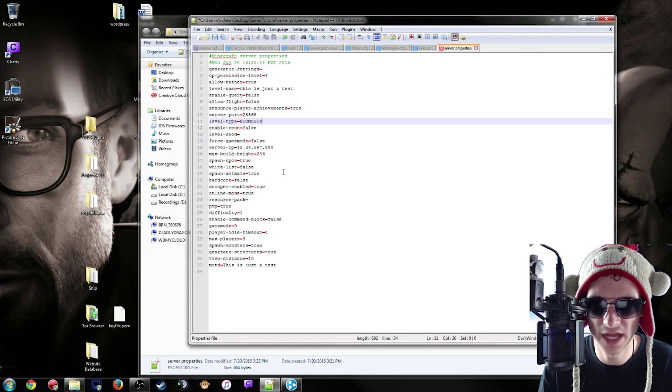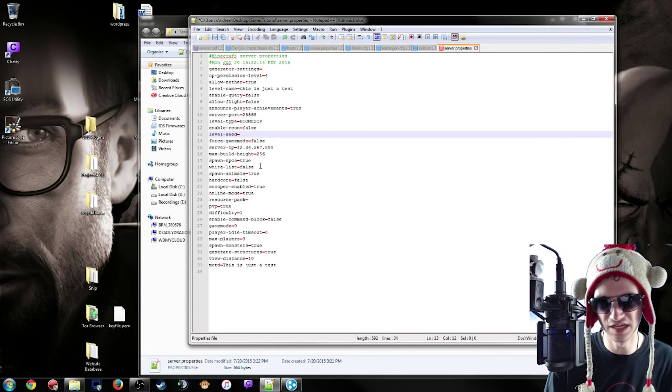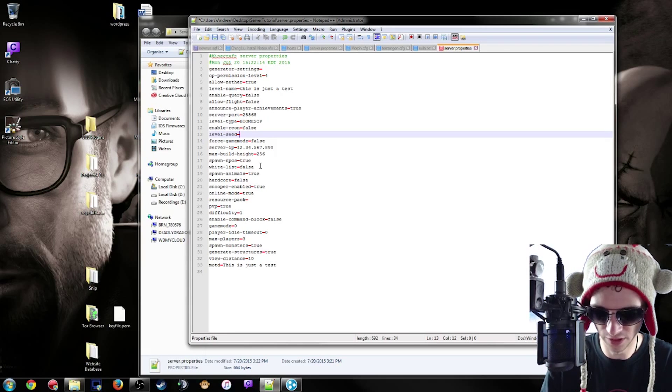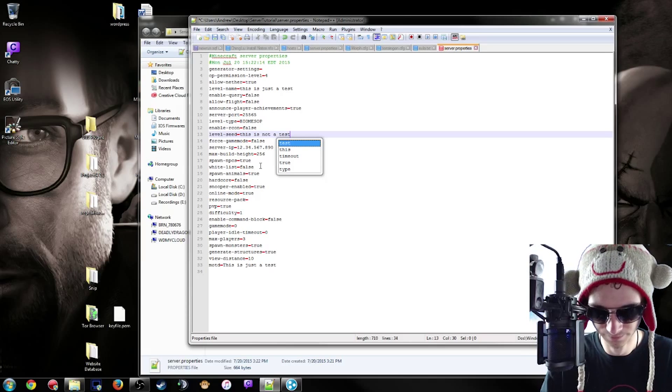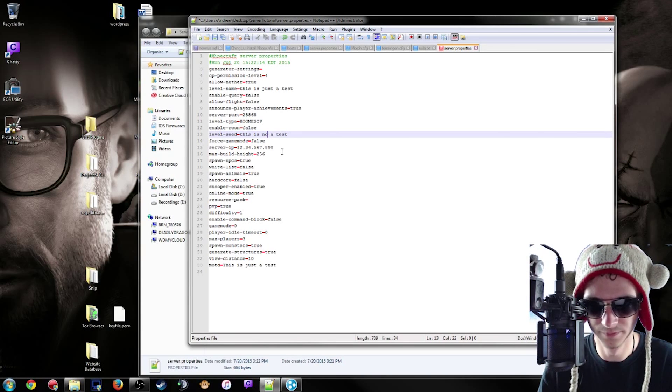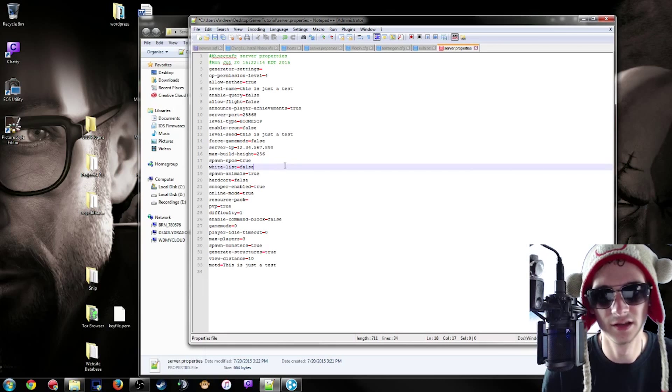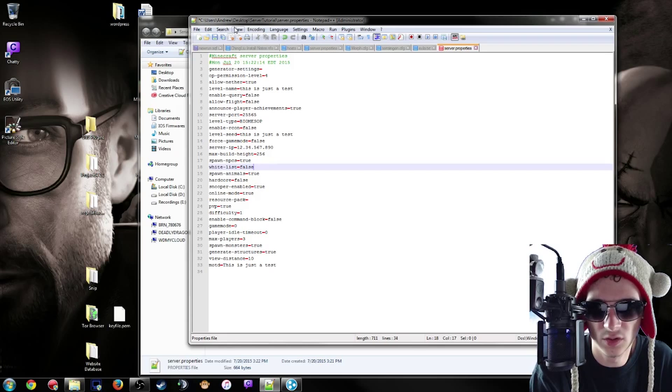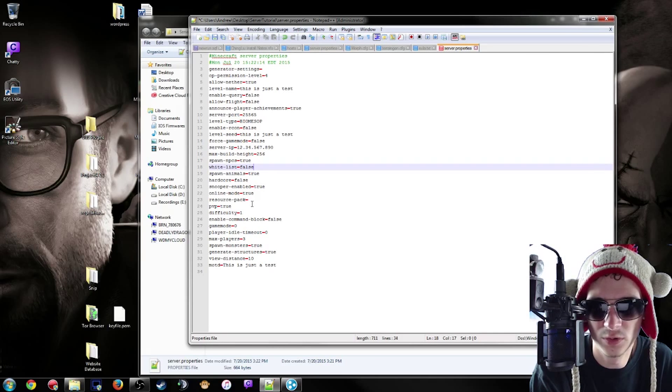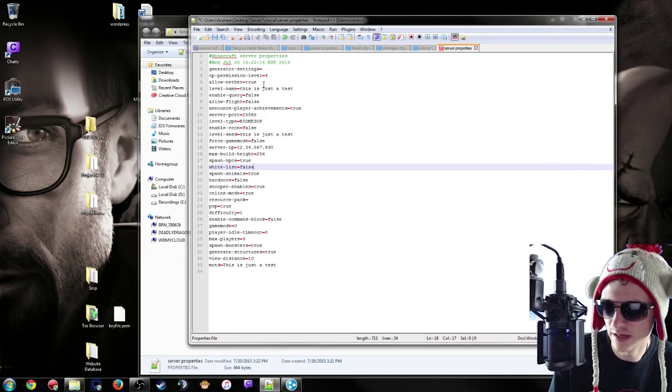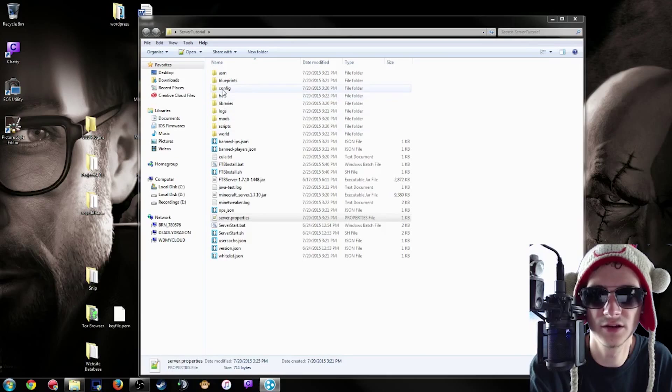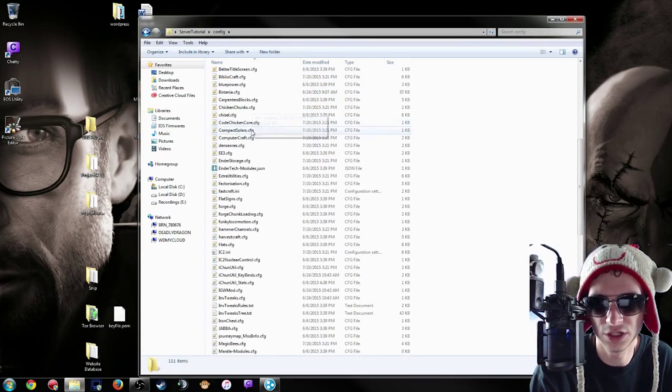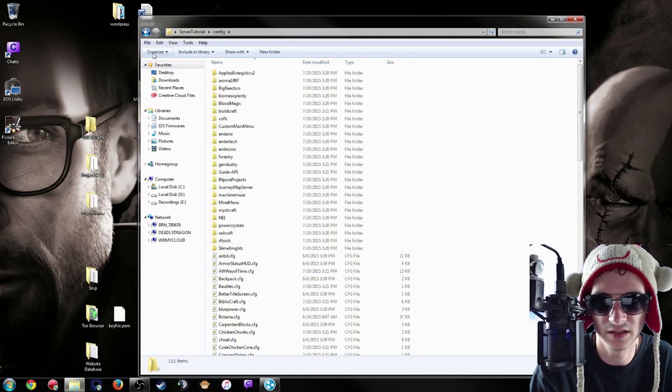And level type, I would recommend setting this to biomesop. That's the Biomes O' Plenty level generator tag. And then also you're going to enable the level seed, so this is generally whatever you want. This is not a test, wait a minute, this is just a test. There we go. That's generally what I'm going to be setting this whole thing for. Game mode, you can set that to whatever you want. But after that you can go ahead and Ctrl+S to save and that is done. And all the other config files are in here for each individual mod, say if you wanted to disable some things or enable some extra settings.